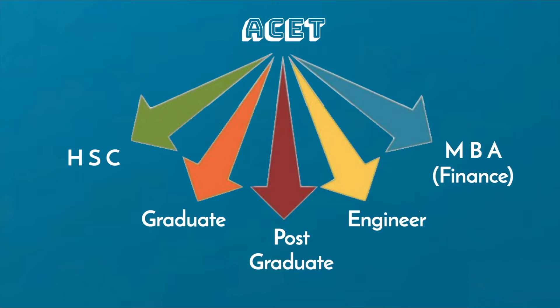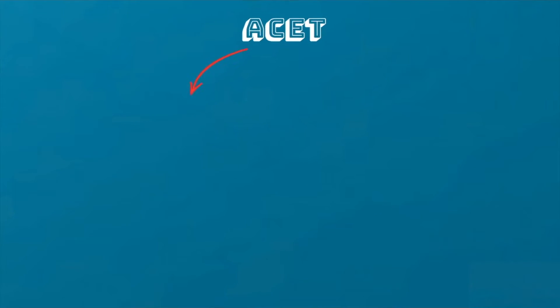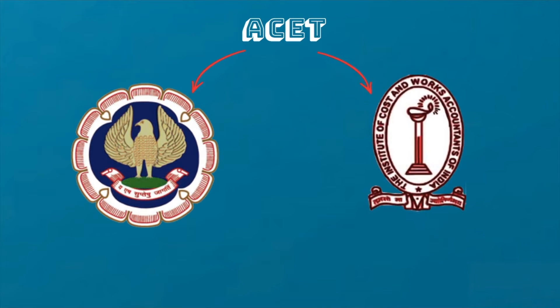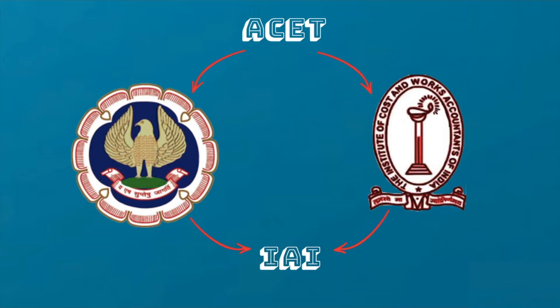Fully qualified members of the Institute of Chartered Accountants of India and the Institute of Cost and Work Accountants of India can also join the Institute of Actuaries of India as a student member. A number of universities offer graduate and postgraduate courses in Actuarial Science. Mere completion of such courses does not make one eligible to practice as an actuary.